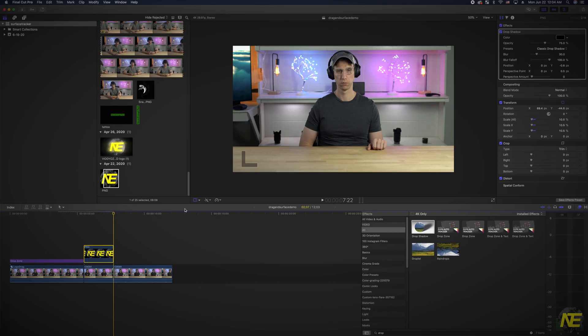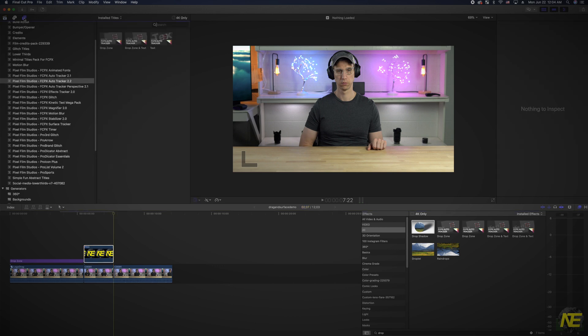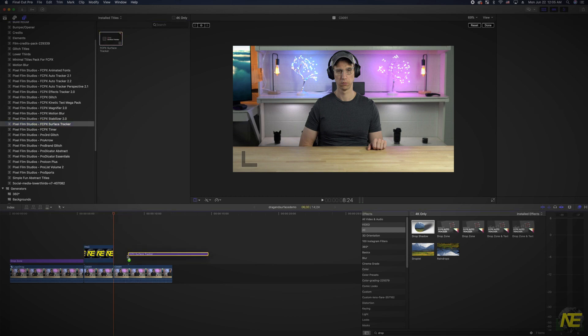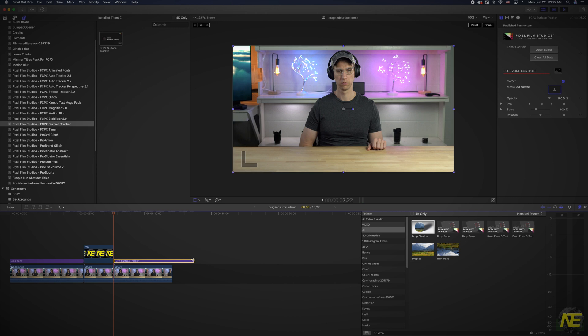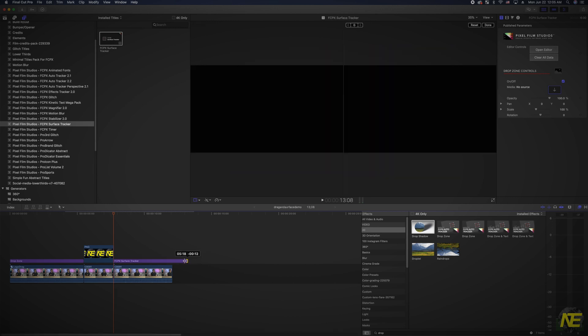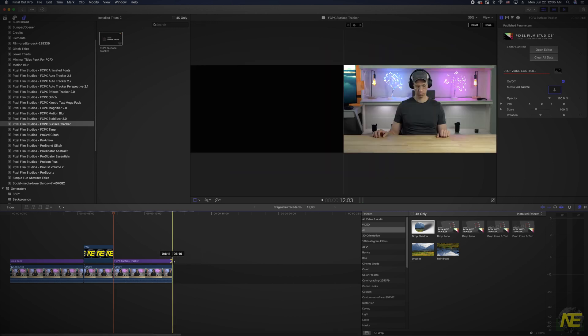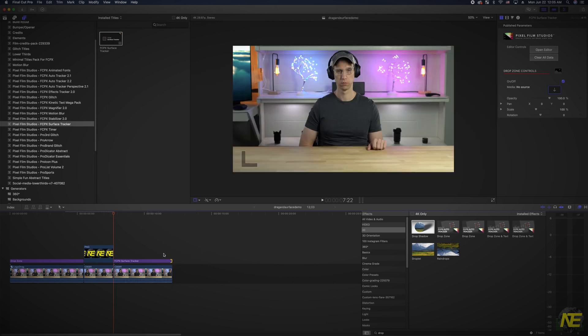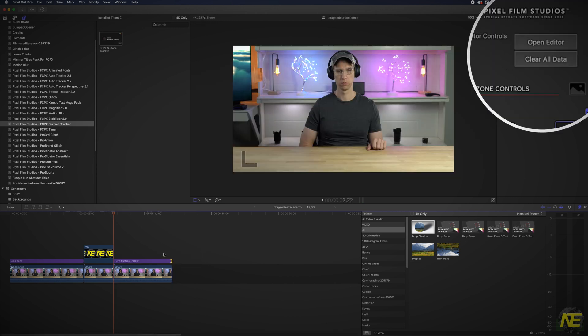Alright, last is where the real magic happens. We will apply the surface tracker title over the final clip. Once you've done so, press Open Editor.